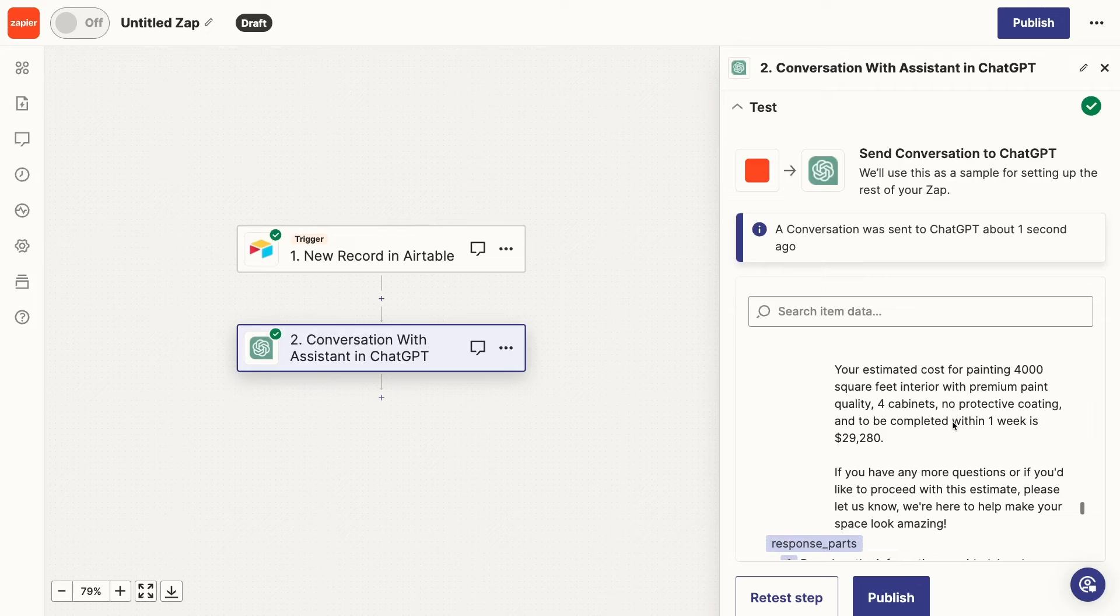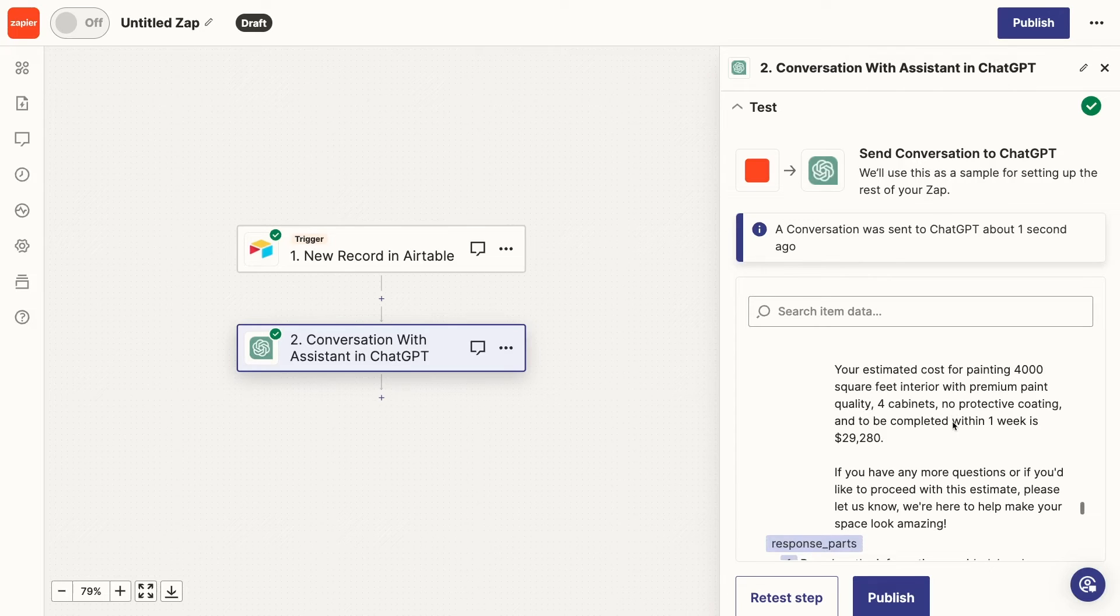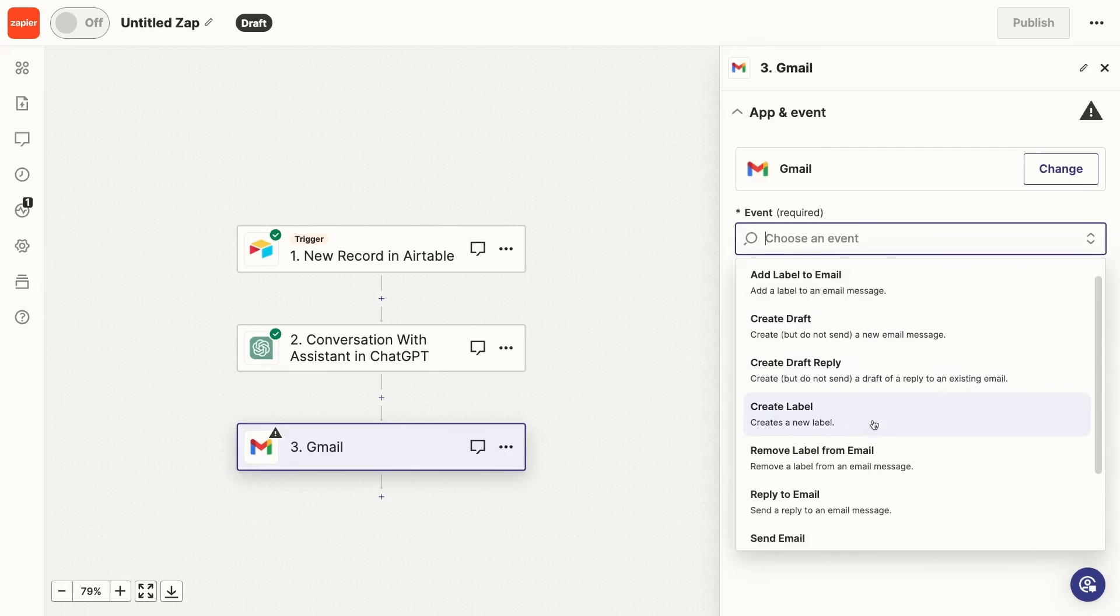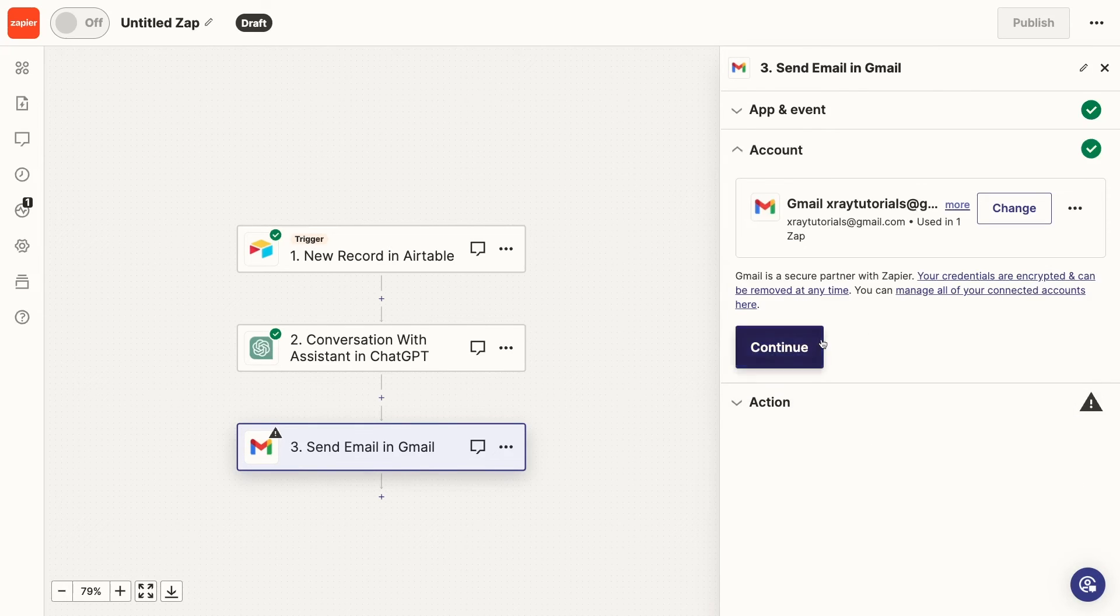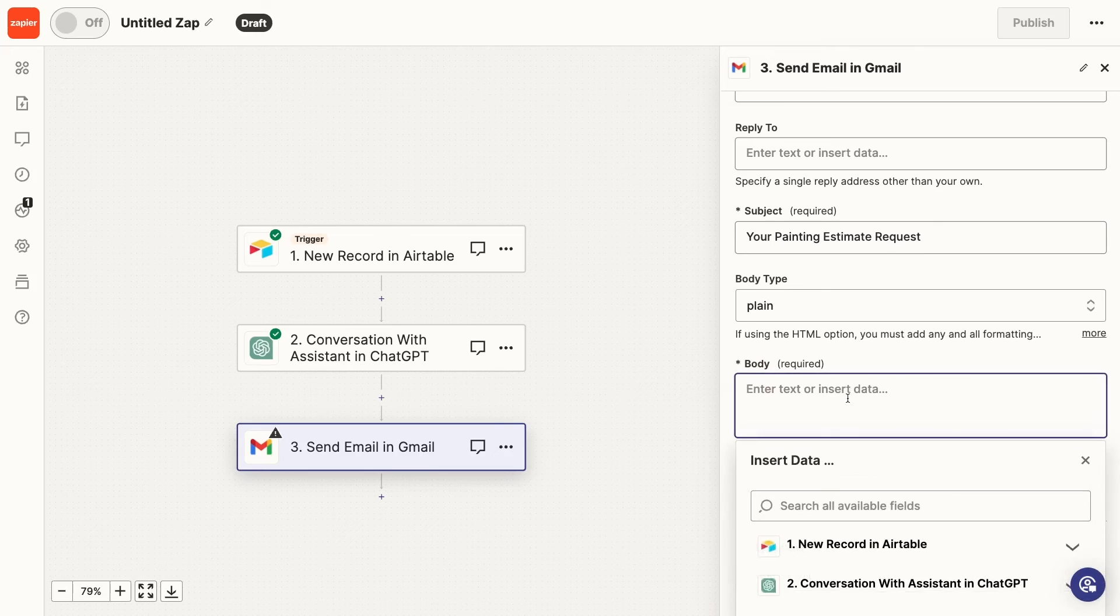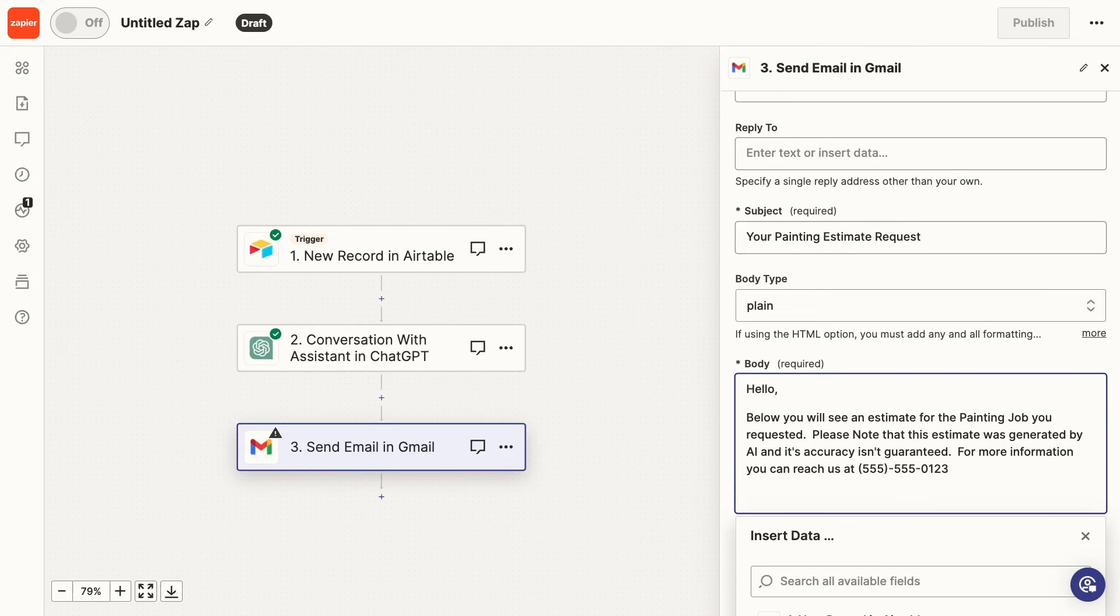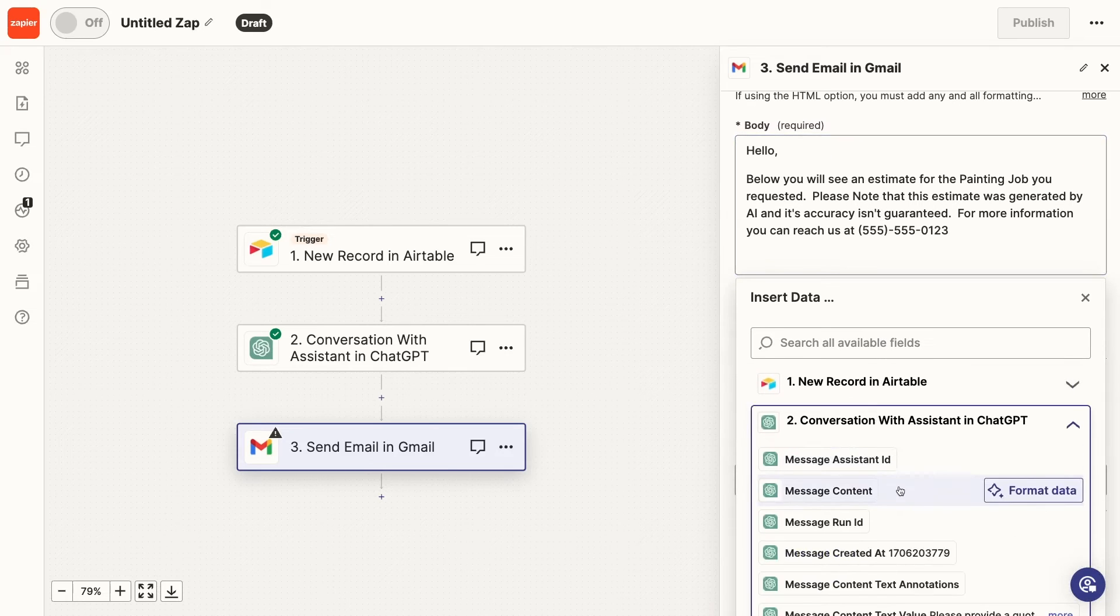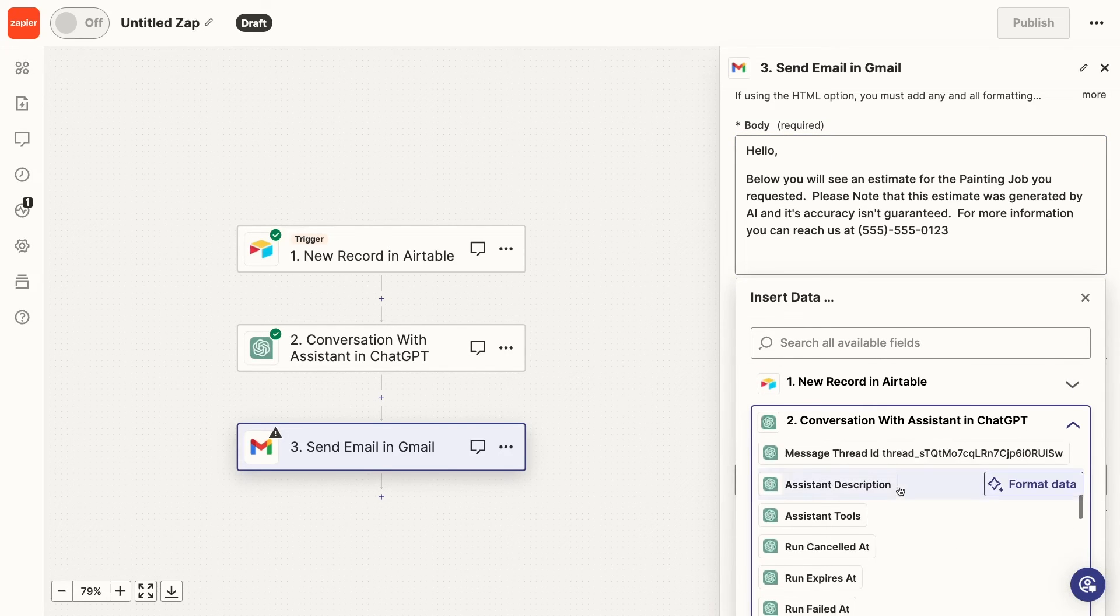Now the last two steps are to send this AI-generated message to the user who submitted the request, and to update the corresponding record in Airtable to indicate that an estimate was sent. I'll go over both of those quickly, since they're pretty simple. Just add a Gmail step, or a step for any other email client that you prefer, and compose a message that includes the AI response. In your message, be sure to note that the estimate is generated by AI, and its accuracy isn't guaranteed. Let the customer or lead know that they should reach out to you directly for more information.